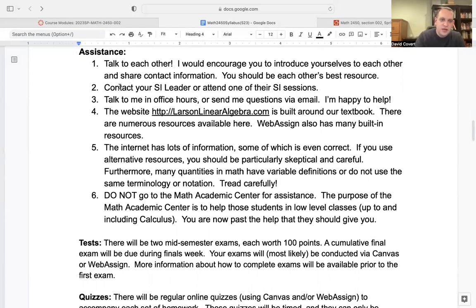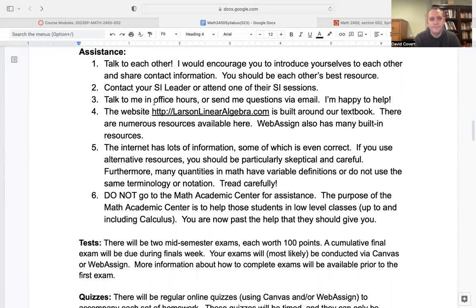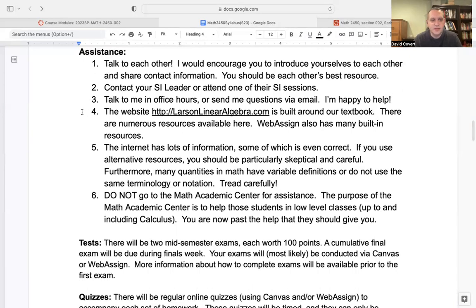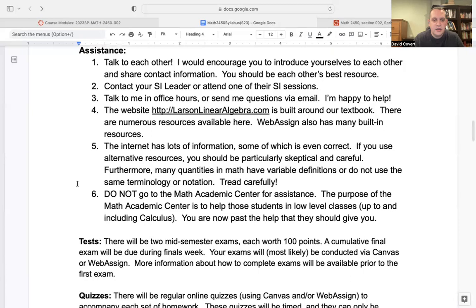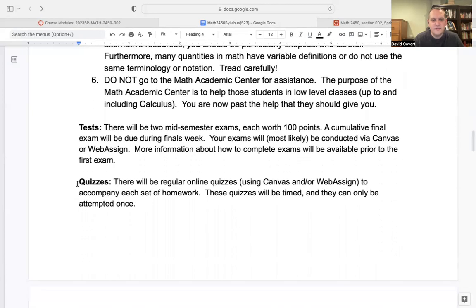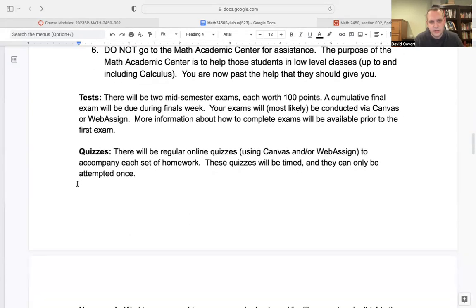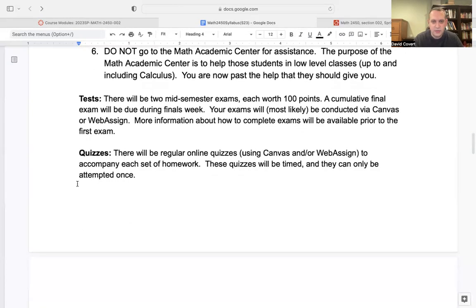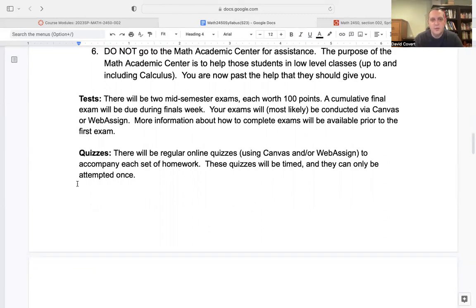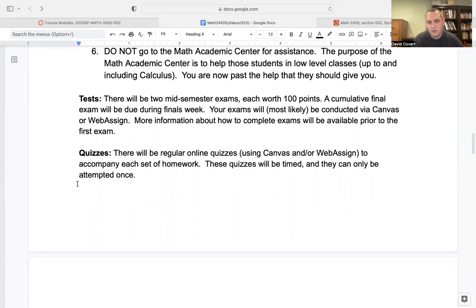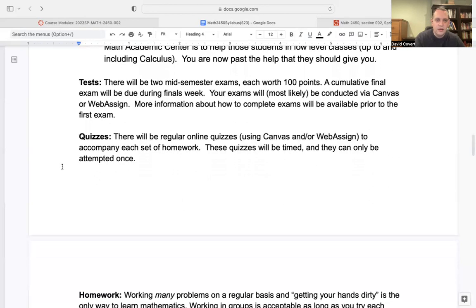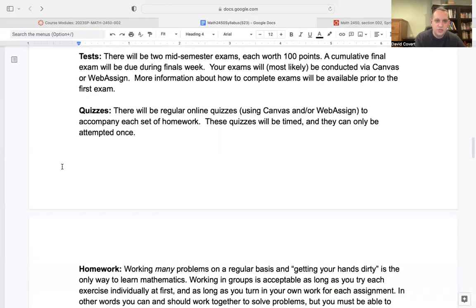If you need to contact anyone else, then you can start with your SI leader or you can contact me, either come to my office hours or send me an email. I'm happy to help. There's the website that I said, LarsonLinearAlgebra.com, that's built around our textbook. The final thing is don't go to the Math Academic Center. You're officially past the help for this class. The Math Academic Center is really meant for students up to and including Calc 2, maybe Calc 3. But once you get past that, you're really past the help that the Math Academic Center is meant for. I would encourage you just to use each other as a resource, your SI and me.